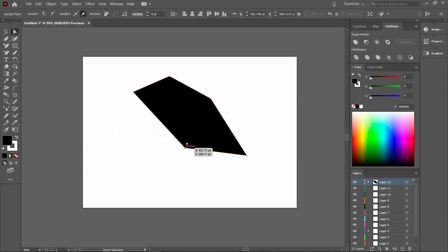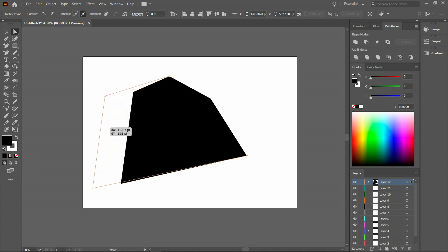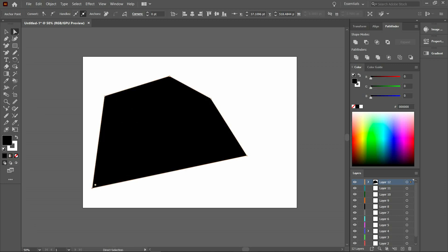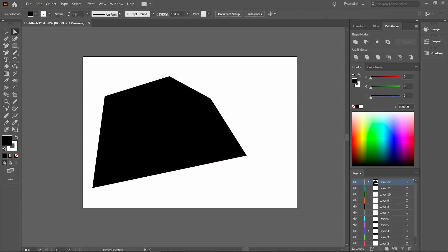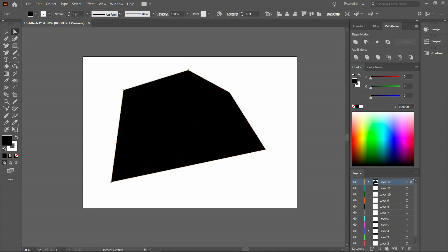If you click on the anchor point, you can move it individually. And if you click on the path, all the anchors which are connected to that path move along with it. So that is what the direct selection tool does.